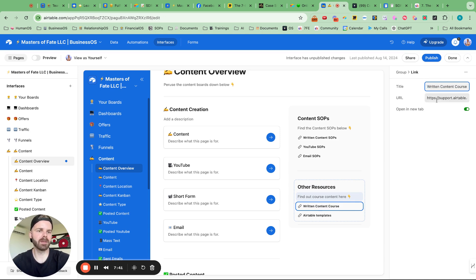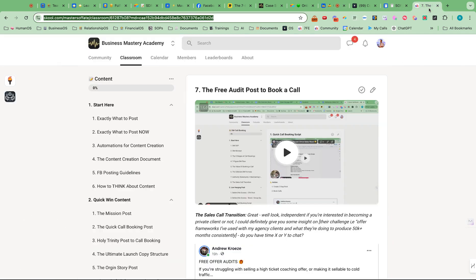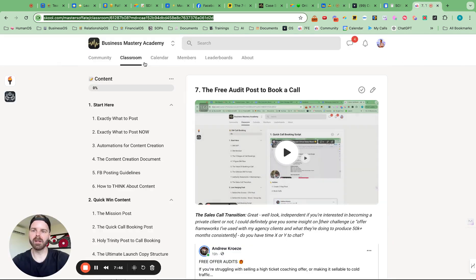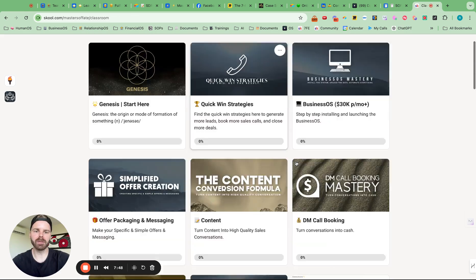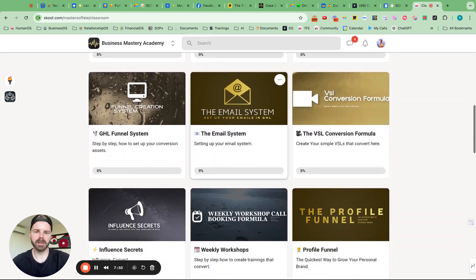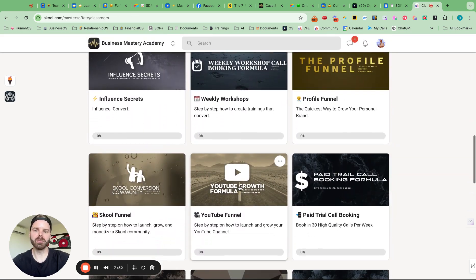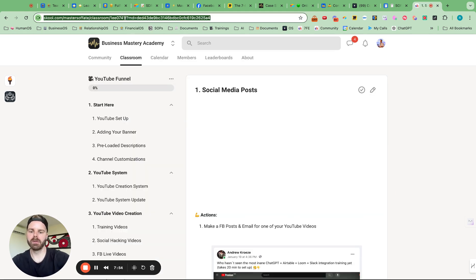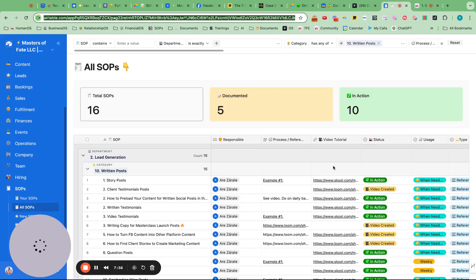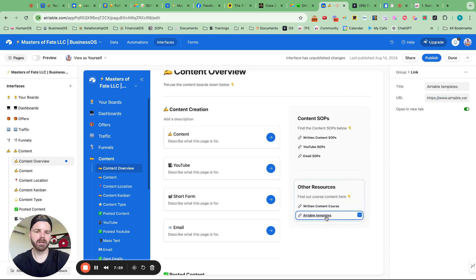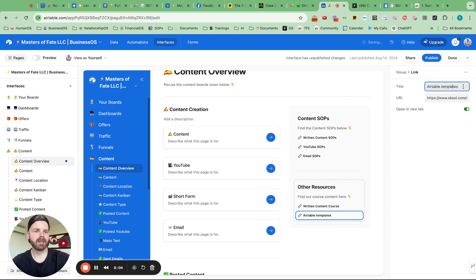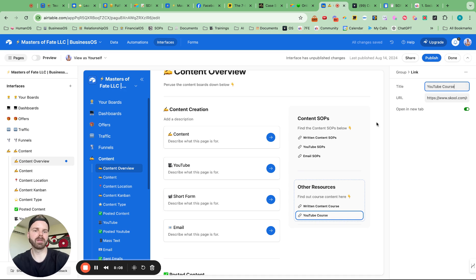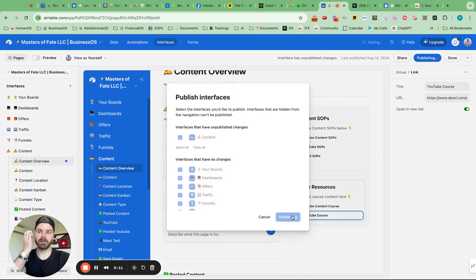This is going to be sweet once we open this up. And then I can also go in here and go to YouTube. Perfect. Let's go back in here. Let's see what this beautiful thing looks like. YouTube course. Publish. Sweet.